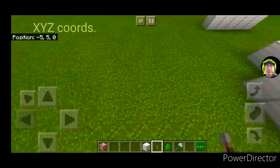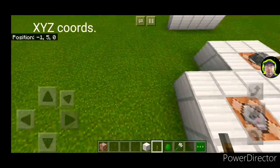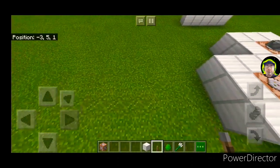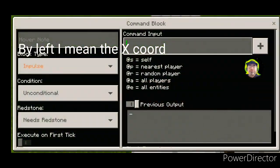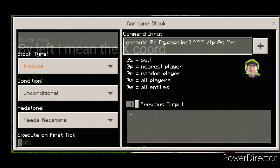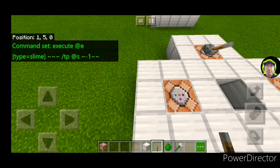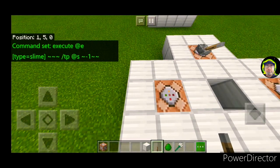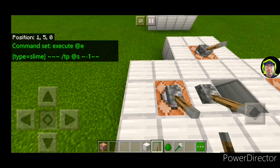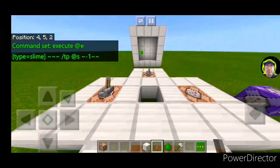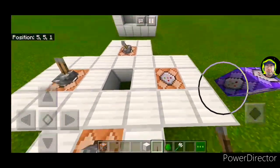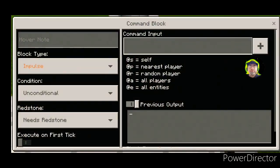All right. So for the left direction, we go down on the first number — we're going to do this command. This will make the slime go to the left. And we basically do the same for right, only a positive first number.